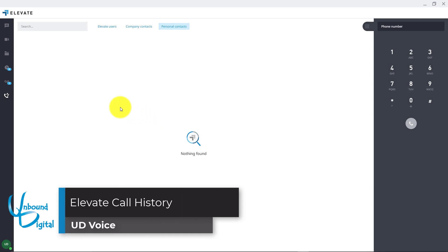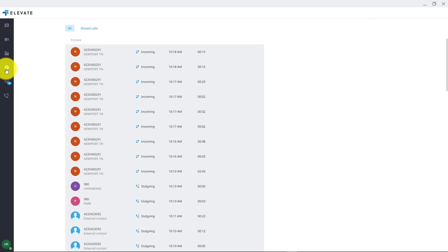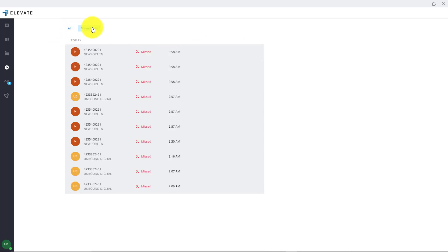In the Elevate desktop app you can see the call history by clicking on the little clock icon on the left hand side. There will be a blue bubble indicating how many missed calls you have. Once you click that you can see the call history. You can click SMS to text message them back, or the phone icon to call them back at any point in time. You can see all calls or go to just missed calls to see only the calls you've missed.